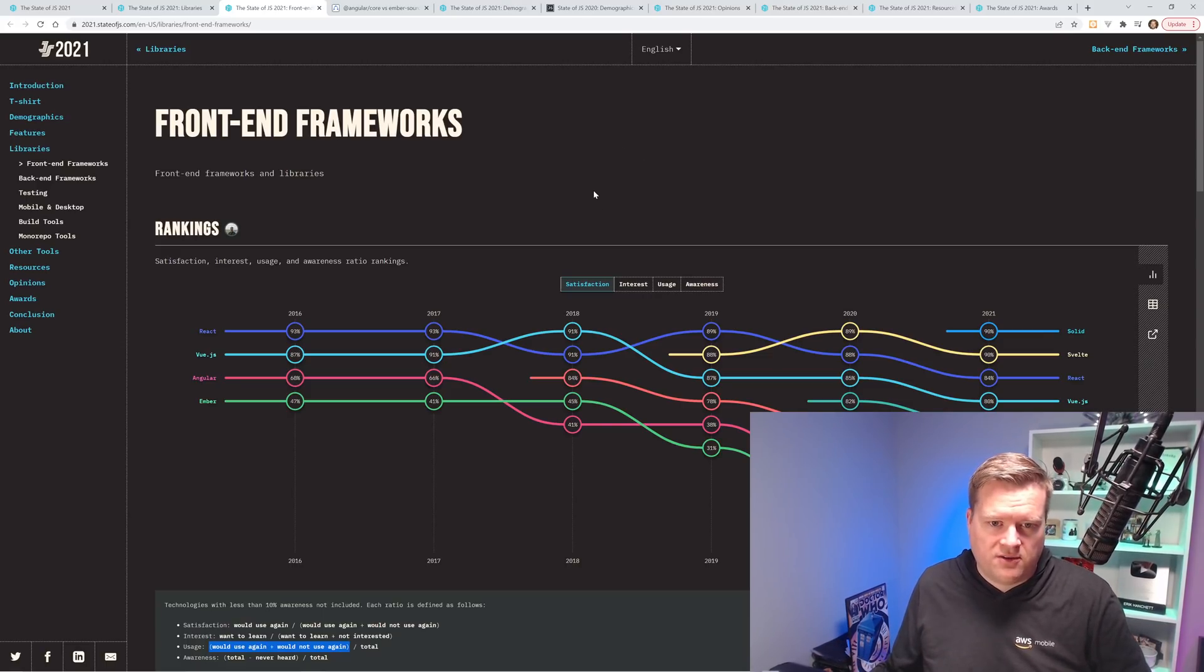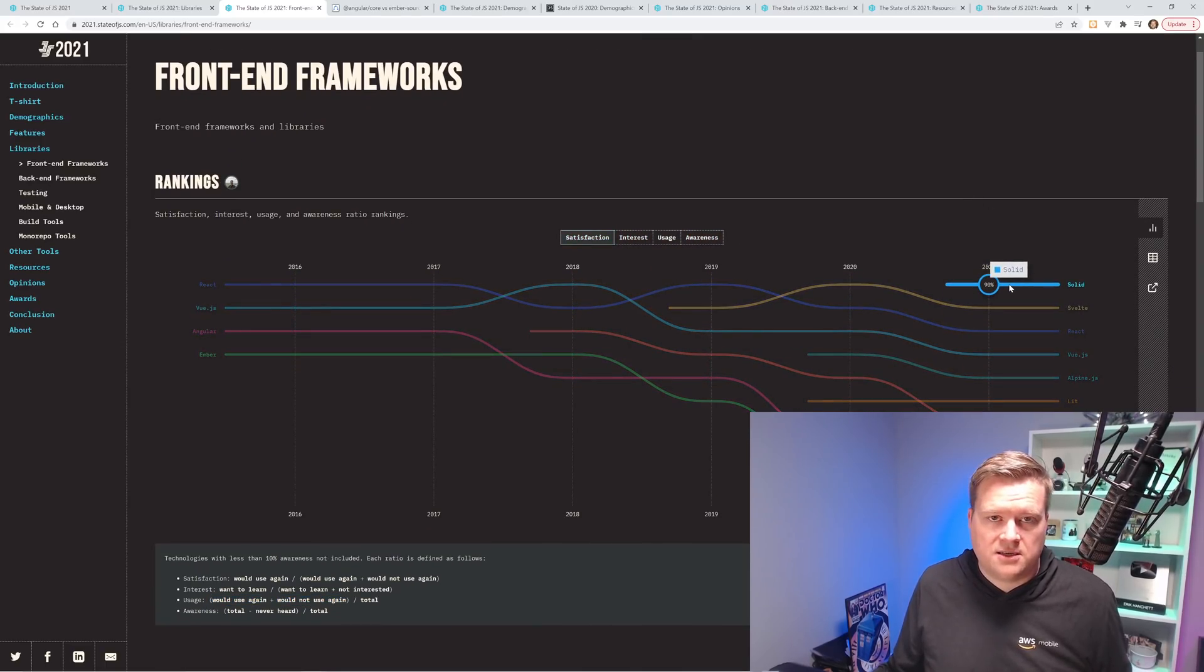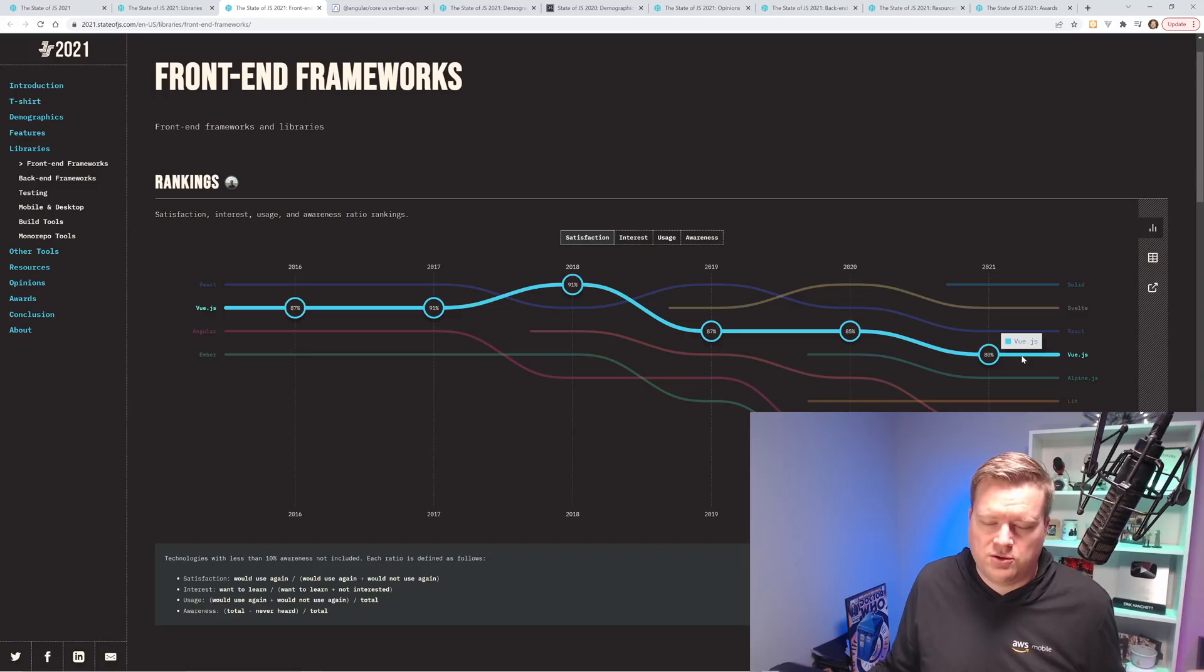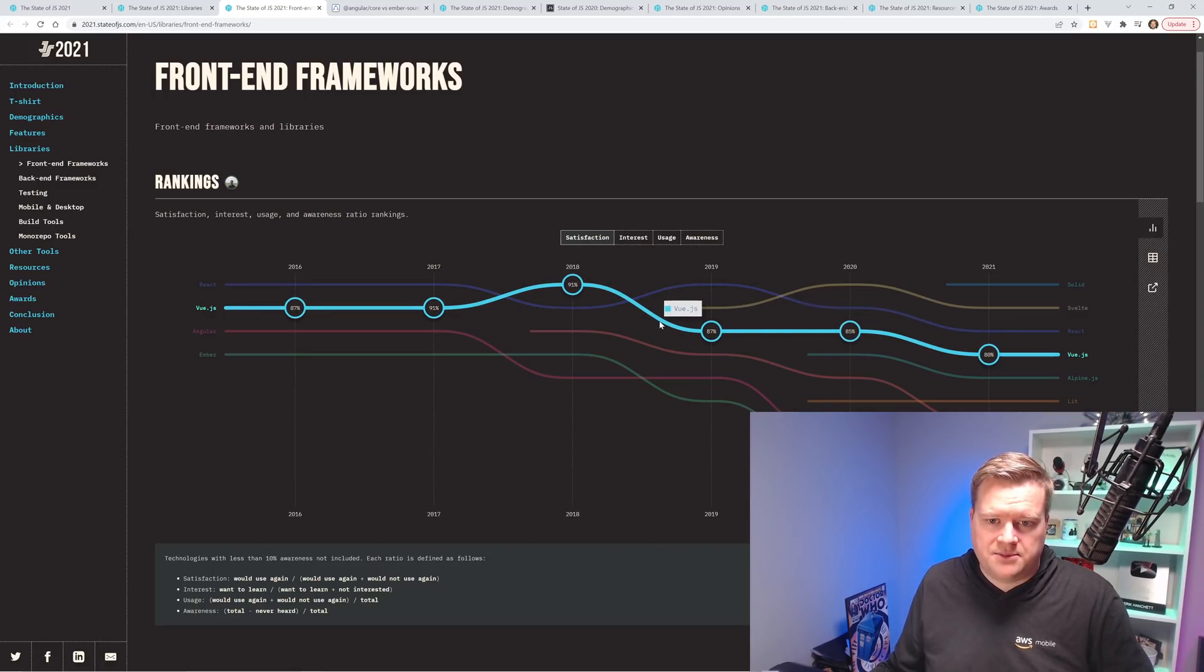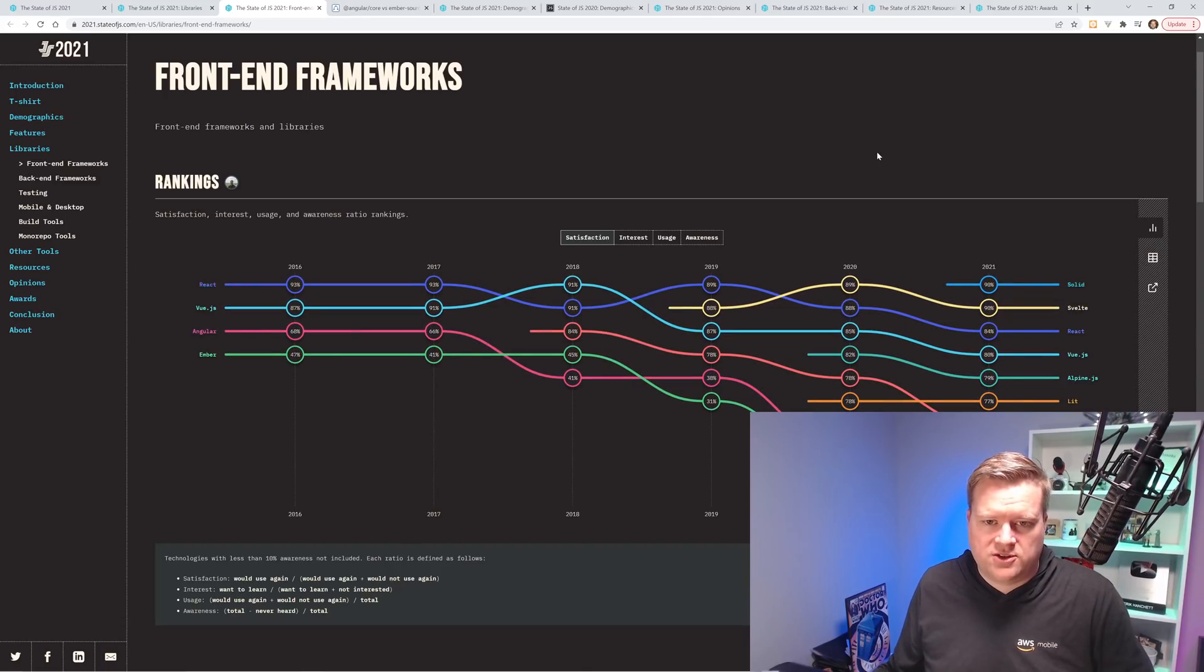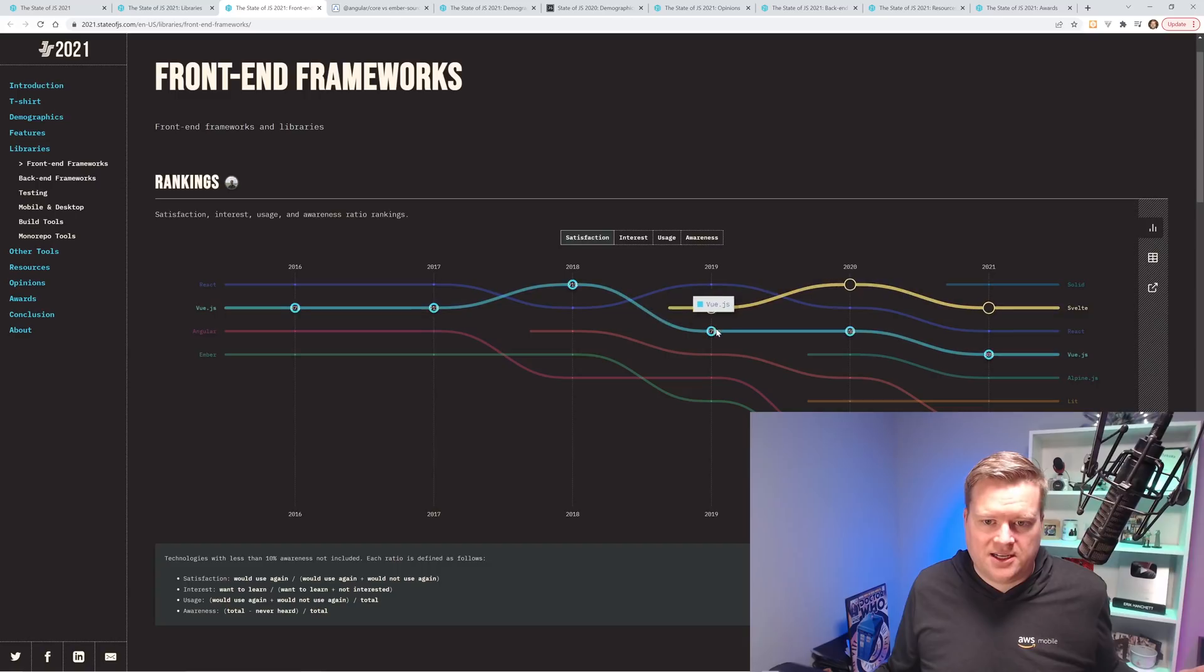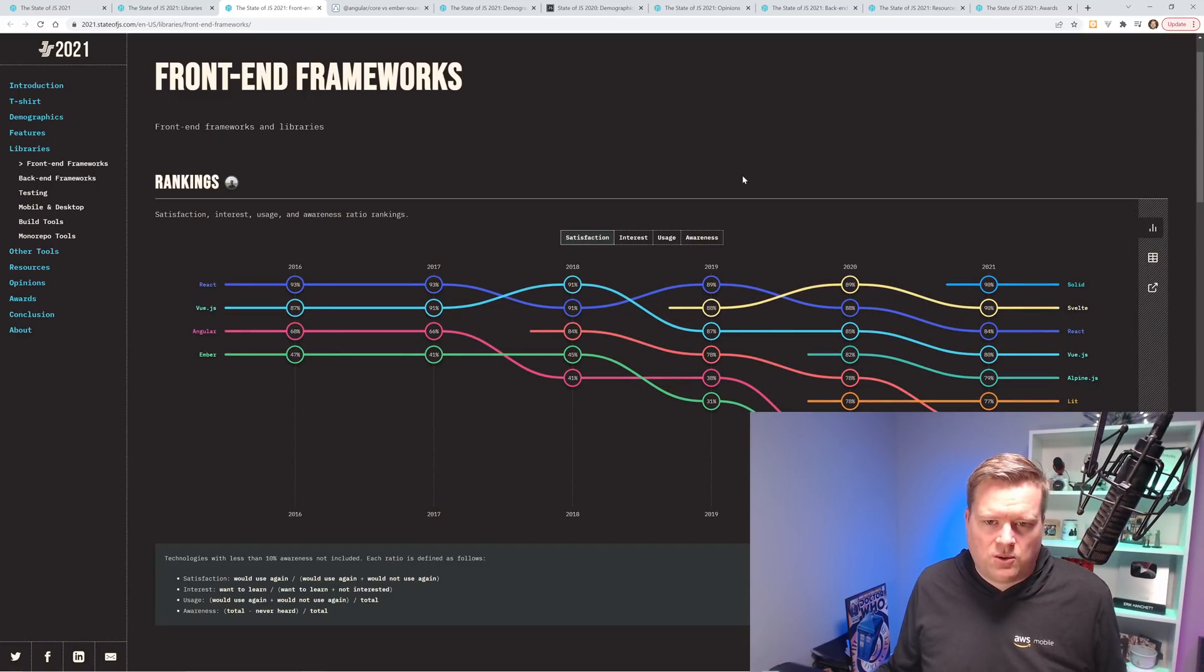So there's four categories: satisfaction, interest, usage, and awareness. You can see Solid is number one, and then Svelte is number two, and React is number three, and Vue is number four. And it actually does it through time too. So you can see in 2018, what it was and how the satisfaction's dropping. So you can see here, Vue was 91% in 2018, and then it dropped to 87%, 85% in 2020, and now it's down to 80%.